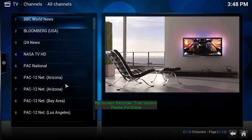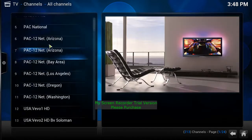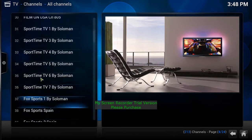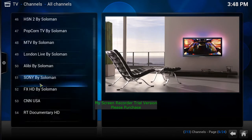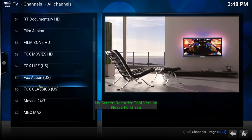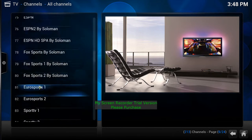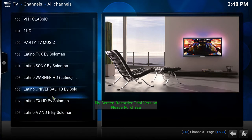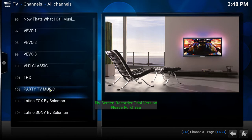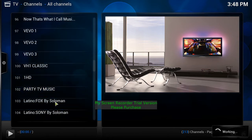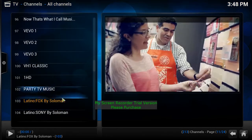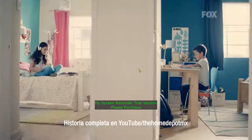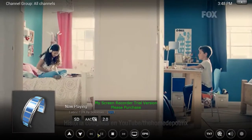We'll start off with the TV area. Click on that and here's all your live channels that are preloaded for you. There are a lot of channels on here including Spanish and English — Disney Jr., MTV, and Latino channels for you guys.